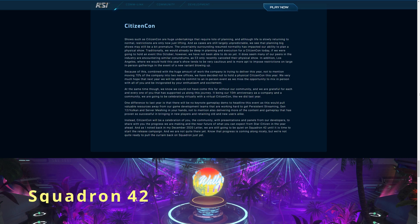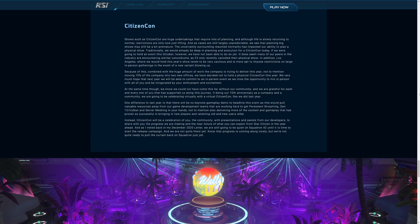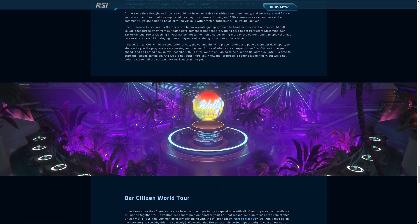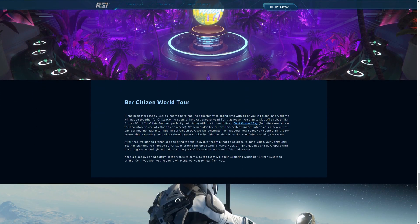As I noted back in my December 2020 letter, we are still going to be quiet on Squadron 42 until it is time to start the release campaign. We are not quite there yet. Know that the progress is coming along nicely, but we are not quite ready to pull the curtain back on Squadron. So no release date for Squadron. CitizenCon will be a thing, but it's going to be much reduced. You know, bear in mind, they even say, with the moving that they've got to do and everything else, I think we can all agree, maybe focus on the server meshing stuff, show us what you're working on, but not necessarily an uber polished section of the game.